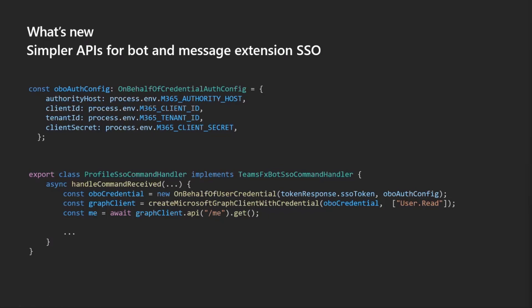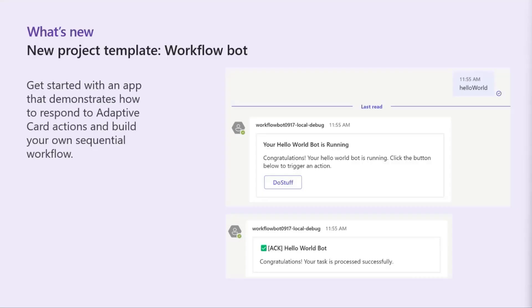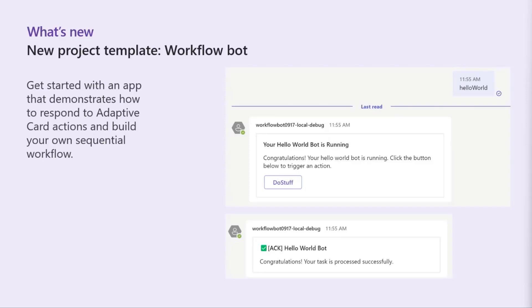So that helps make that a little easier. We also released a new project template, so that's the workflow bot. Again, if you were here a few weeks ago Gary showed pretty in depth on how that is, so you can look for that video if you want to see how that works. But basically the template helps you create an application that will trigger some adaptive cards with actions in them. So here you see there's a button do stuff, when you click do stuff you get a response and then you can basically change that adaptive card to display differently.